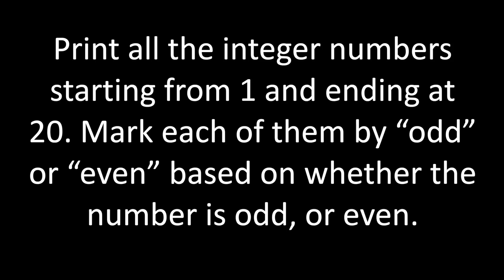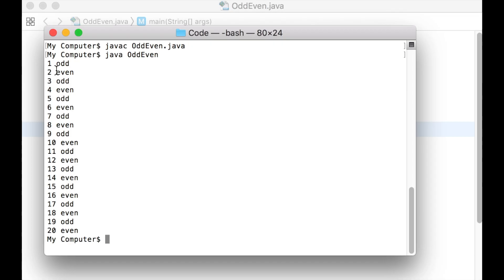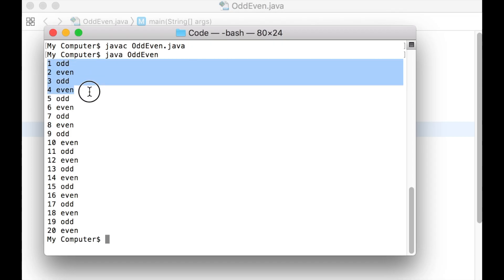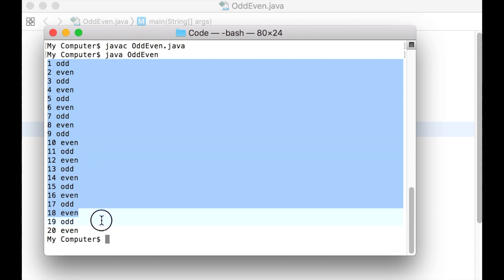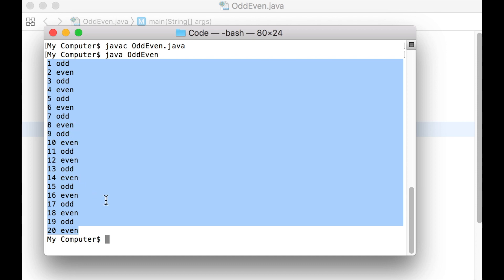Let us start with a problem. Print all the integer numbers from 1 to 20 and mark each of them by odd or even based on whether the number is odd or even. That is, we need an output like this one where we have an integer and against every integer we have the information whether the integer is odd or even in each line. We have 20 lines for 20 integers between 1 and 20.